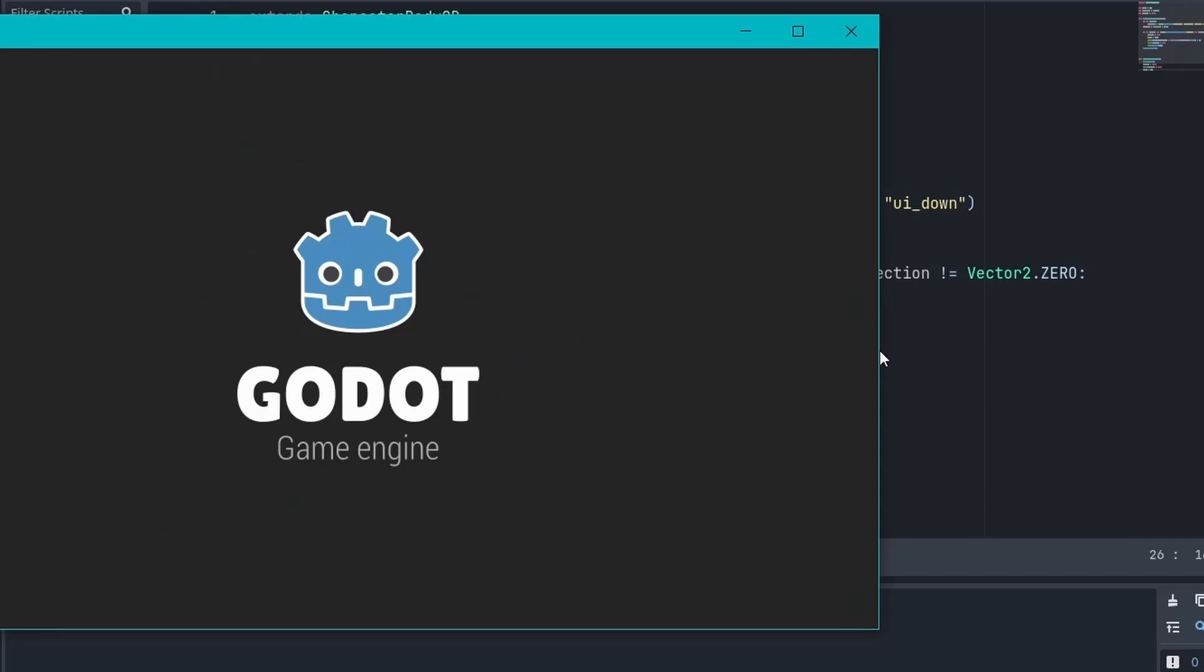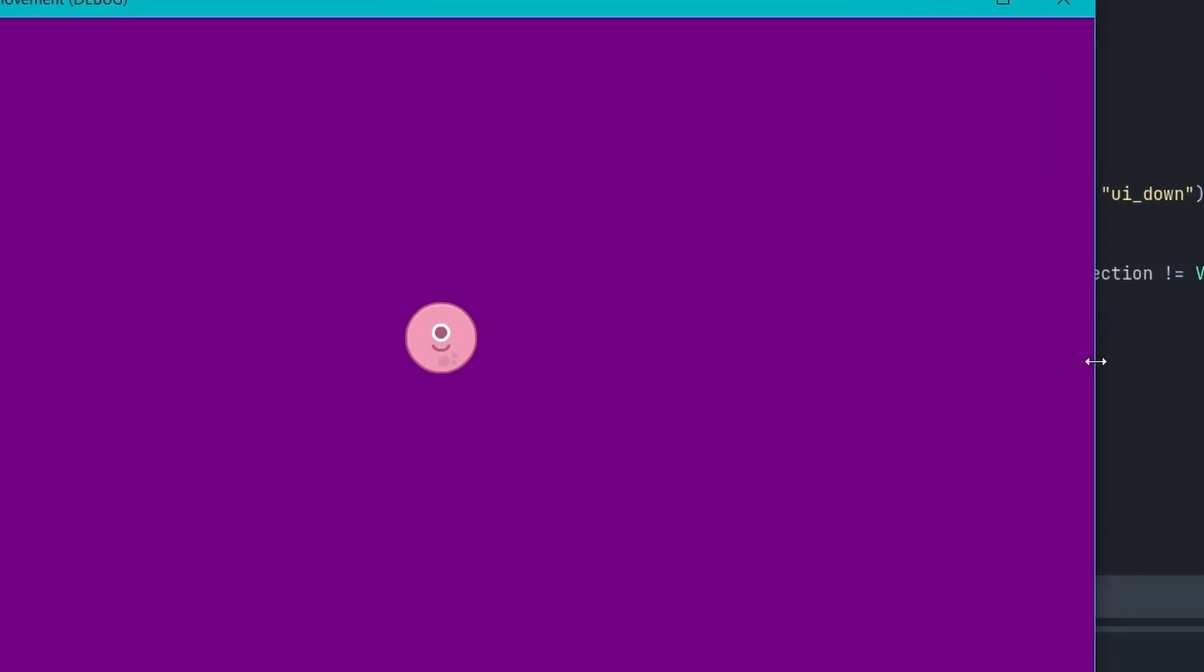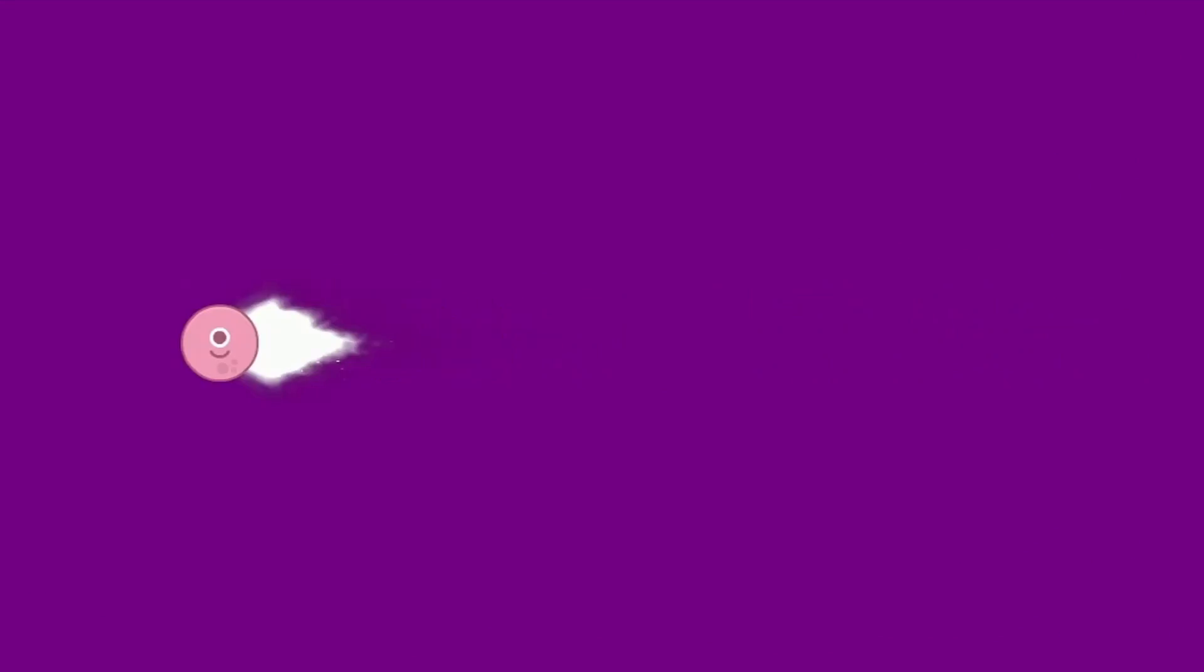And that's it. You can play the game. And when you press the X key you can see this dash effect is working fine.